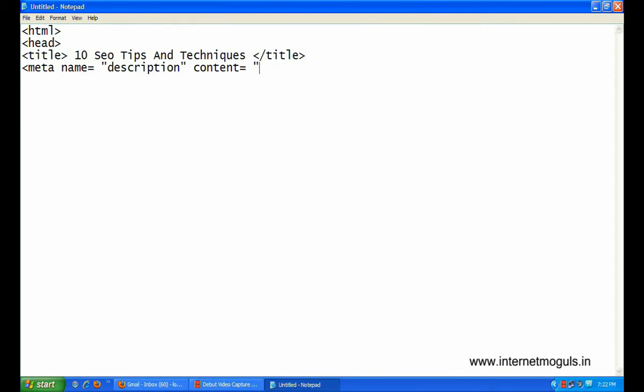When you write a meta description tag, you should limit it to 170 characters or 200 characters at most. Description is a meta tag that is used to describe the current web page. It provides a short summary of the pages so that readers can decide whether the page is what they are looking for or looks interesting.